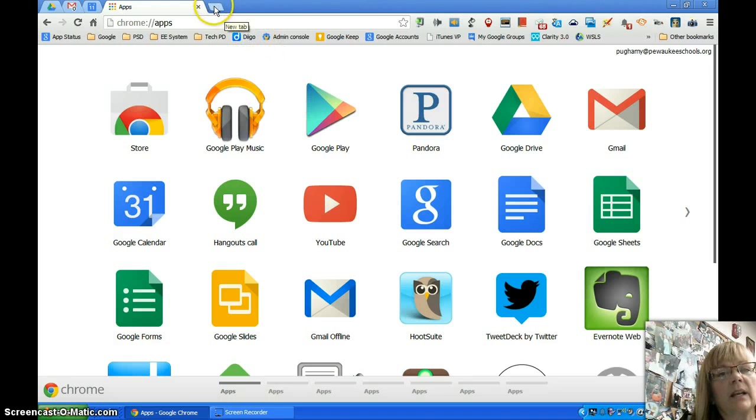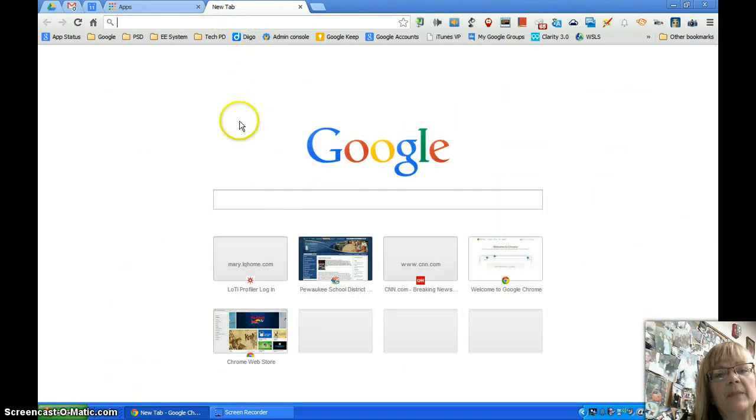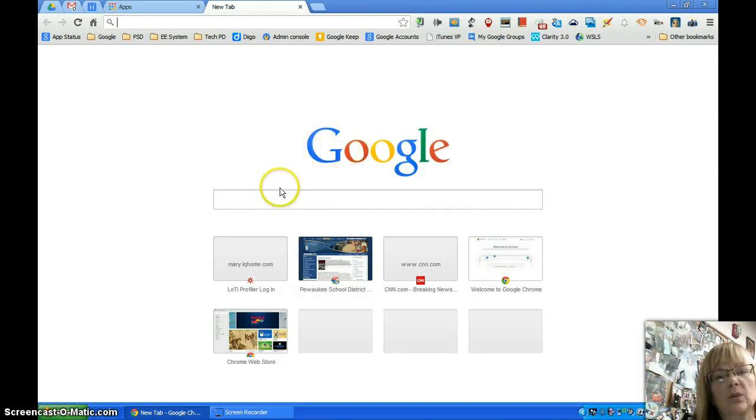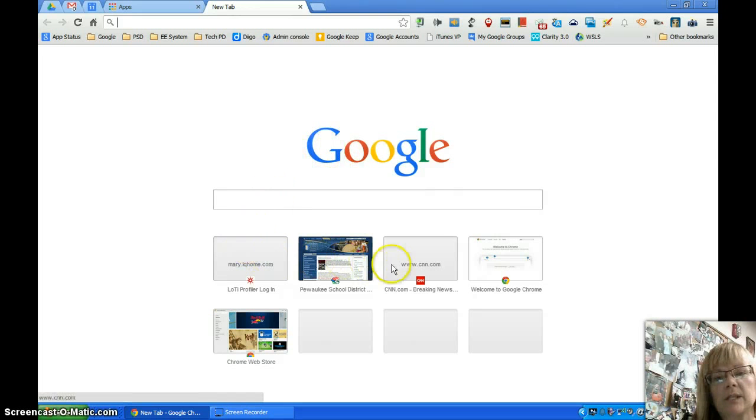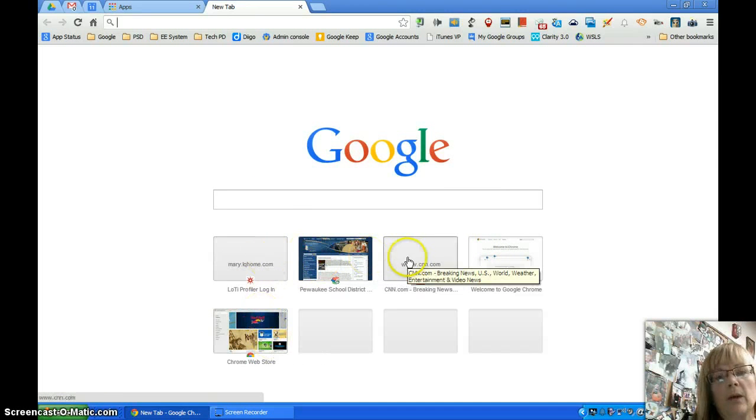So for instance, now if I click to open a new tab, this is what I'm going to see now. It's just a Google search and it will show me recently opened windows on my browser.